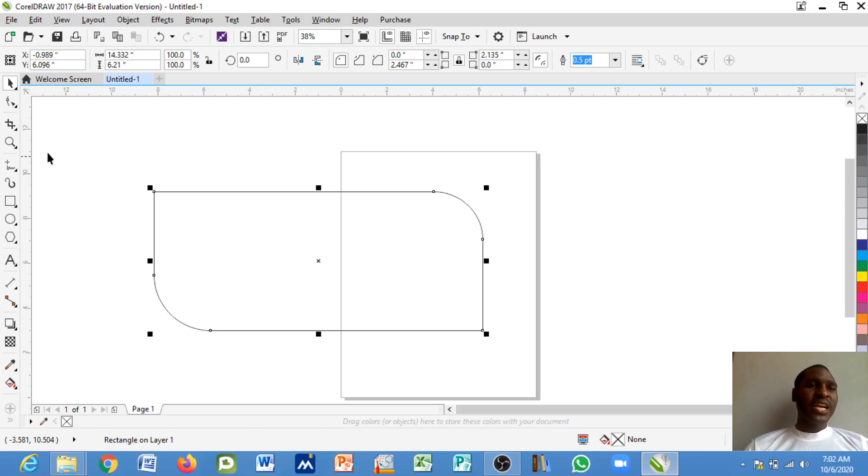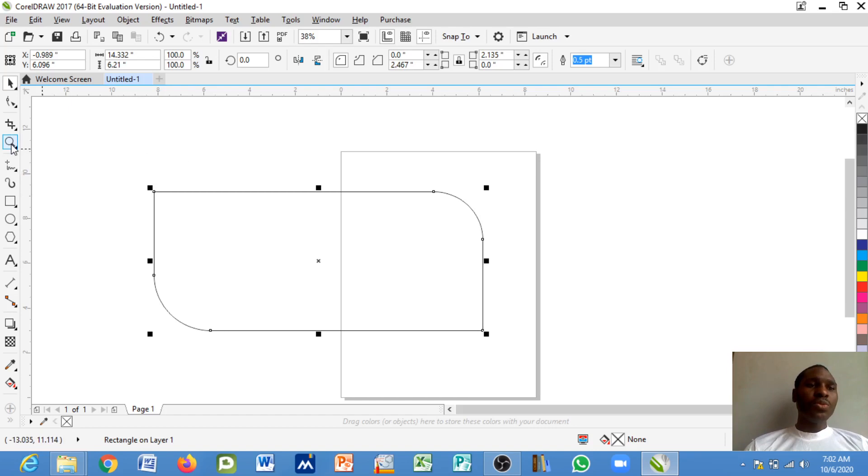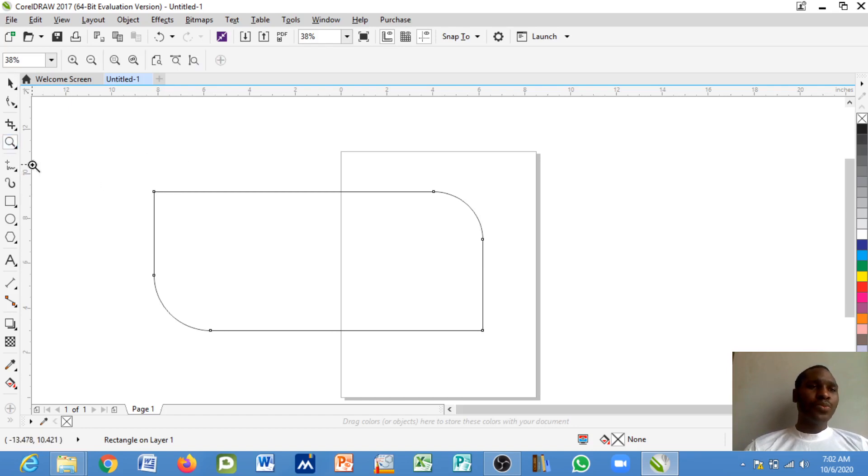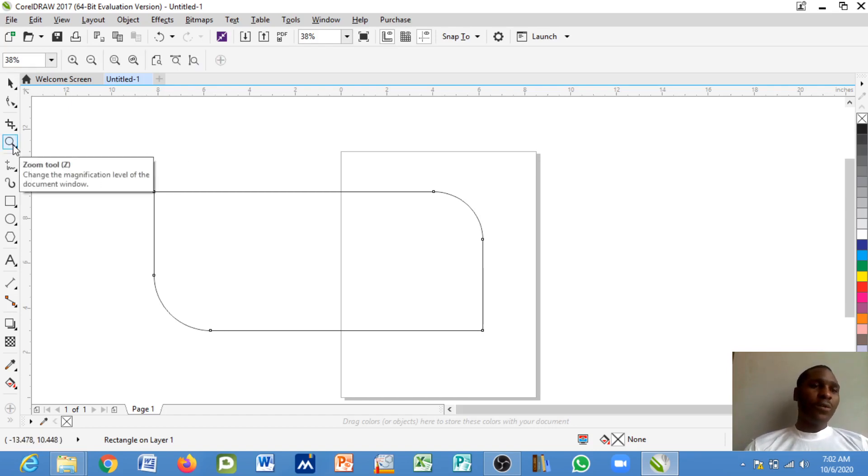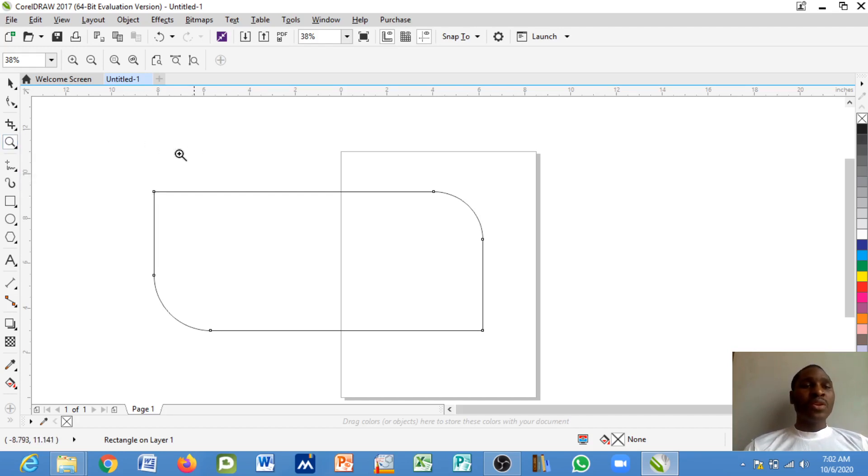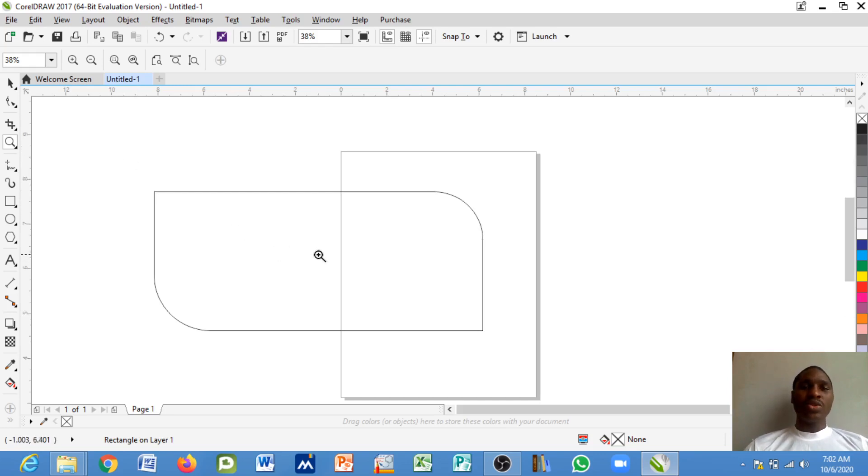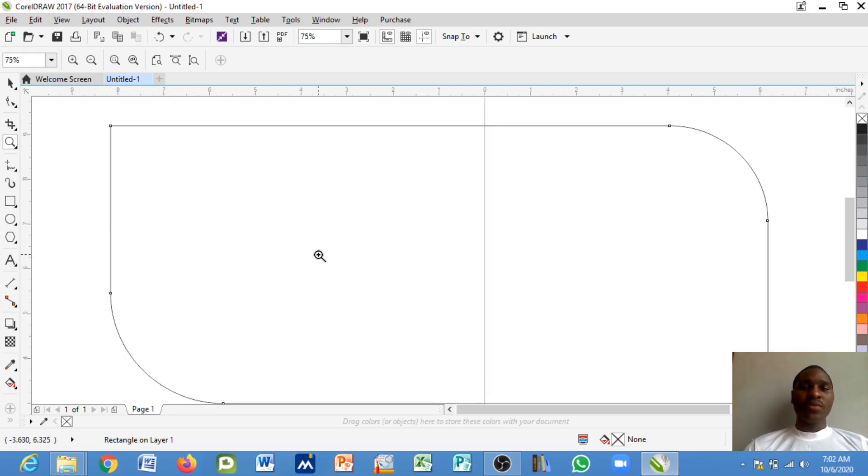So next is the zoom tool. Now the zoom tool helps you to change the magnification level of this particular image in a window document. So now it's showing plus, so once I click into this image it will increase size.